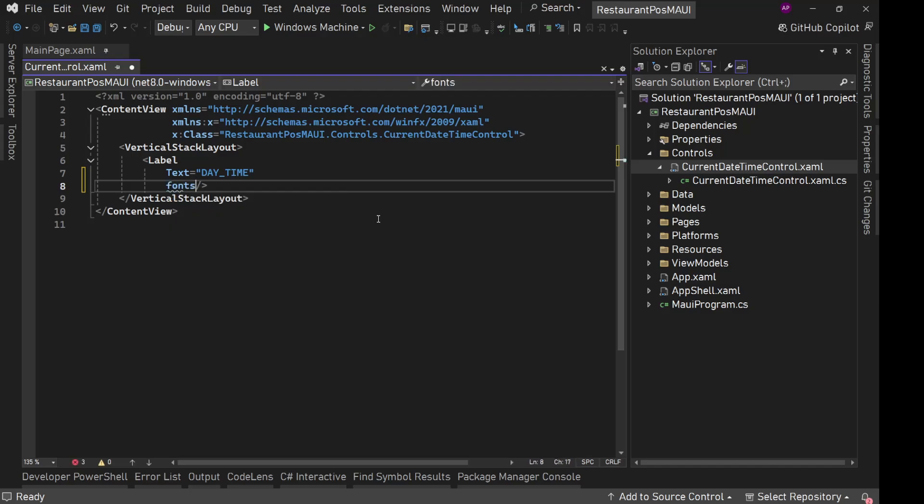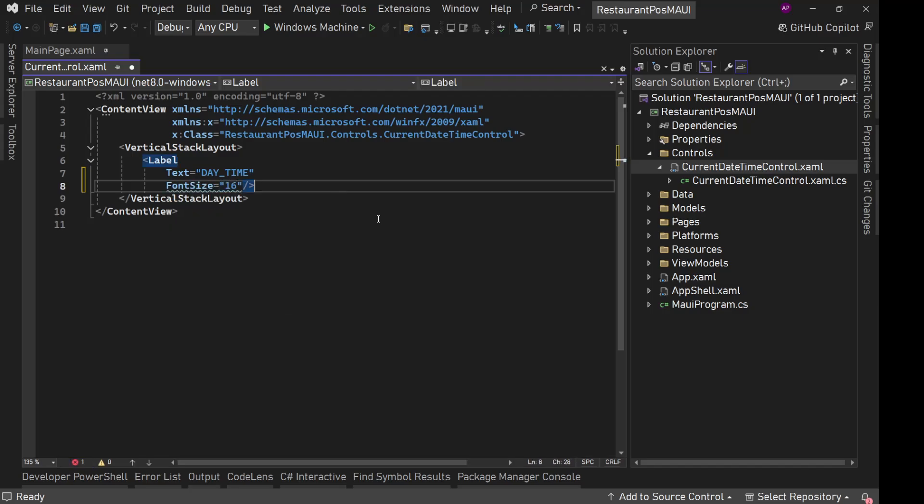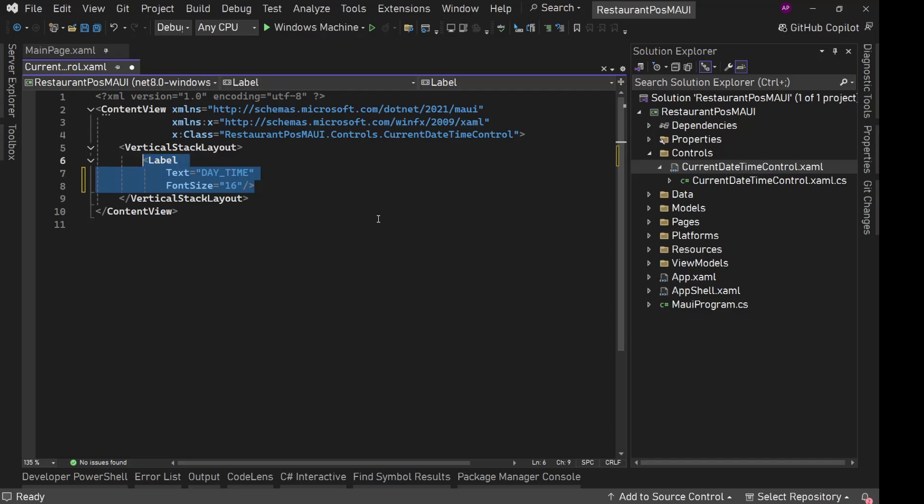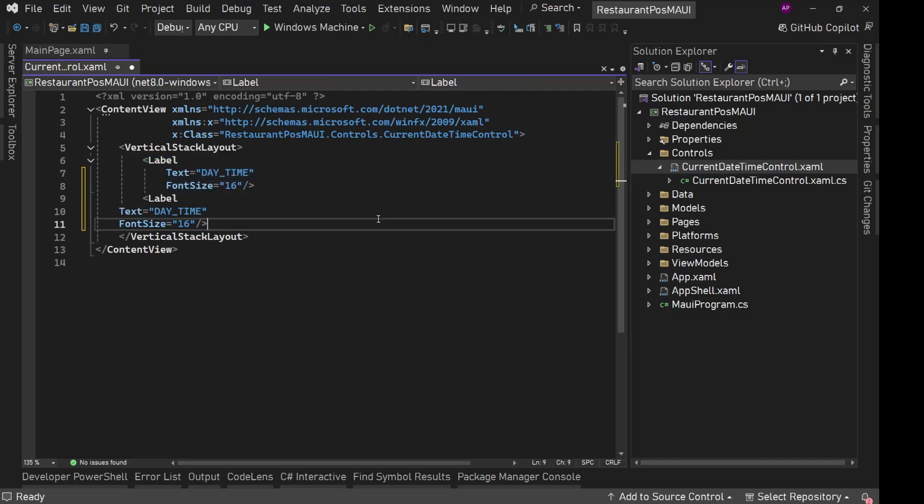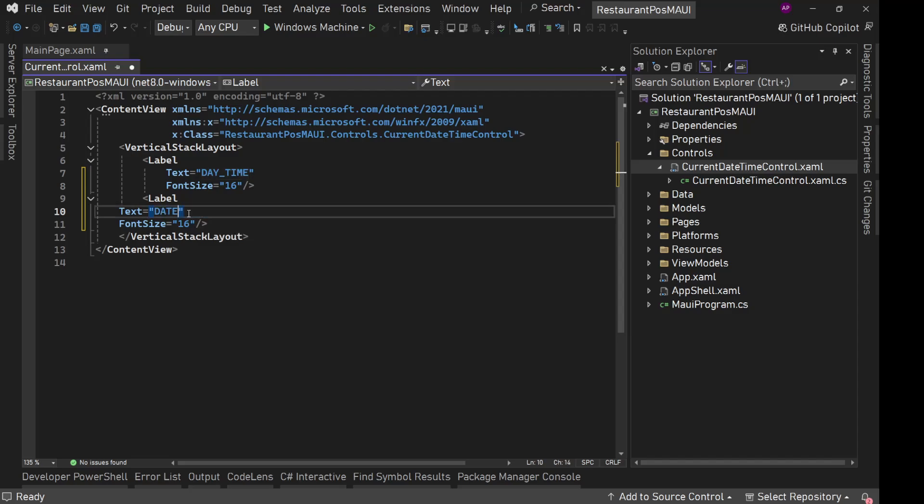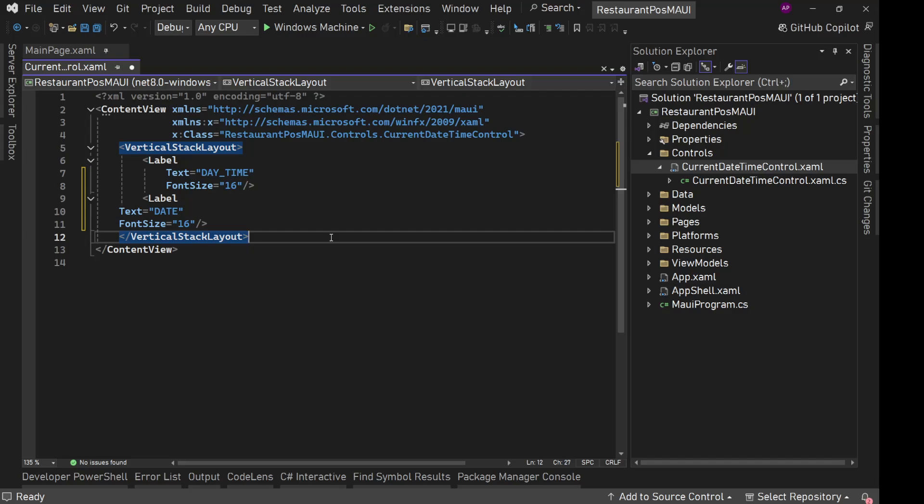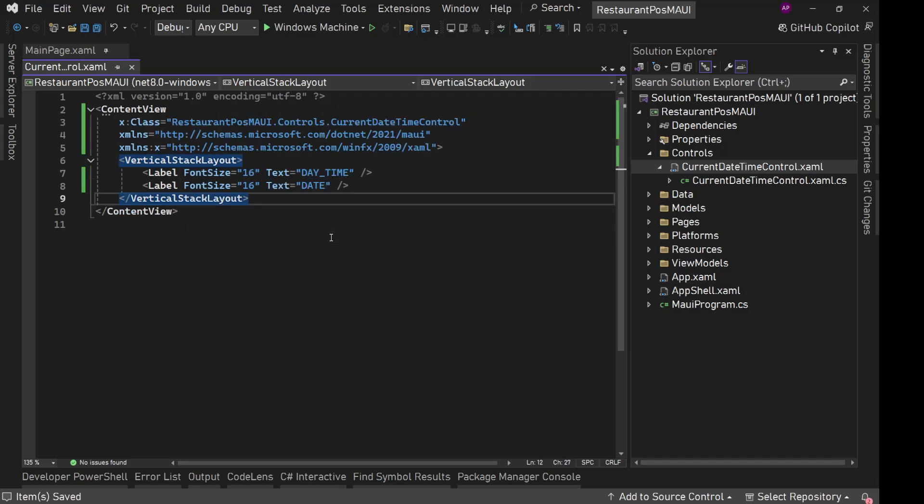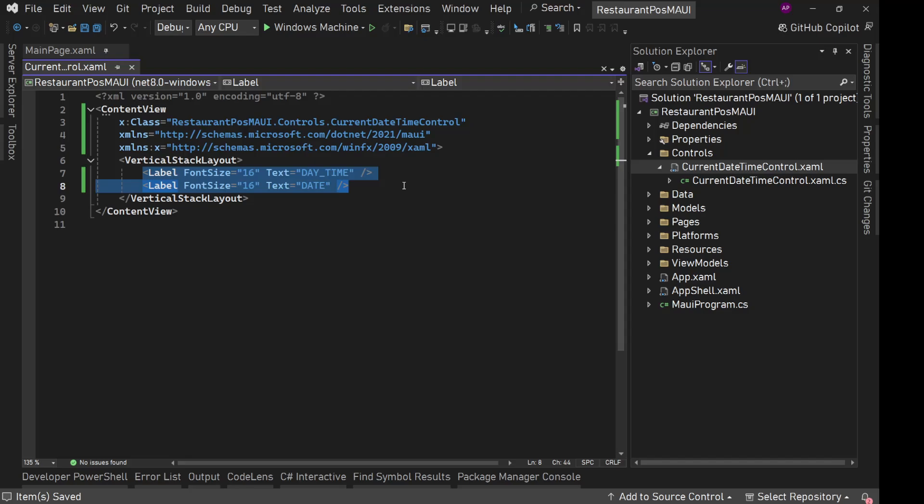And font size at 16. Then we will simply copy this label, paste it one more time. And here, next thing, we will have date. We will display just date with same font size. Save everything. Now we need to set the value dynamically for these.